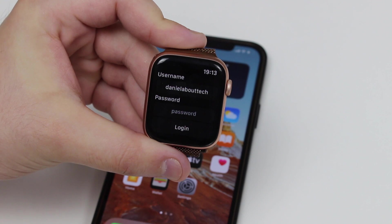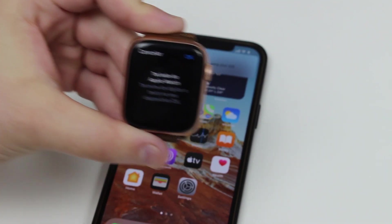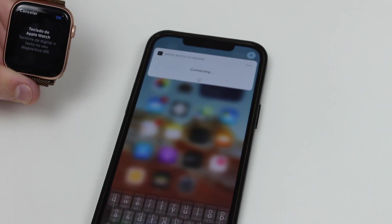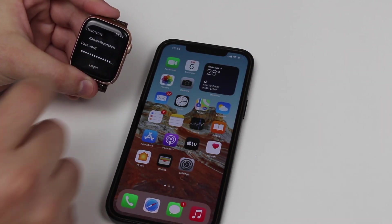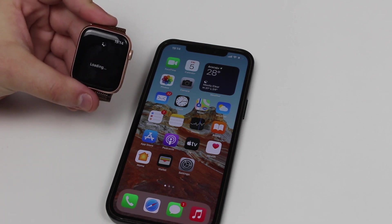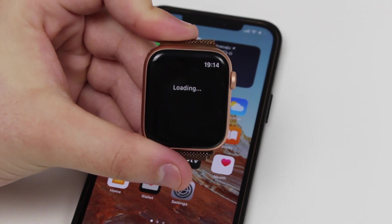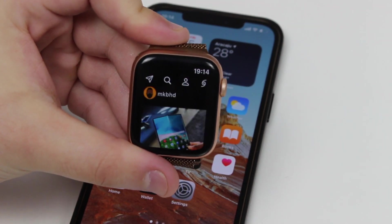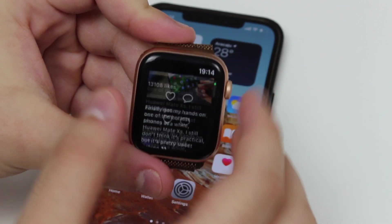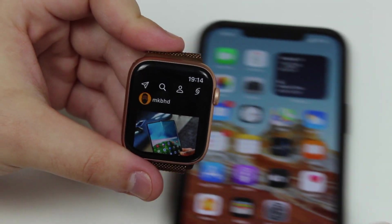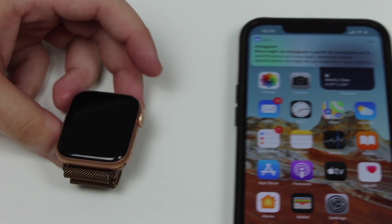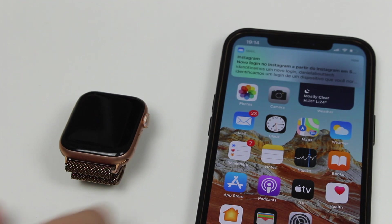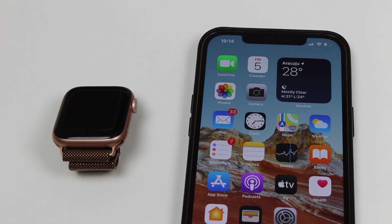Do the same for the password — tap the field, get the pop-up notification on your iPhone, tap it, type in the password, and hit return. Then hit Login and it will automatically log you in to Instagram on the Apple Watch in about five seconds. That's pretty much it — that's how you use Instagram on the Apple Watch with what I think is honestly the best app for it. Hope you enjoyed it and I'll see you guys in my next video, bye bye!